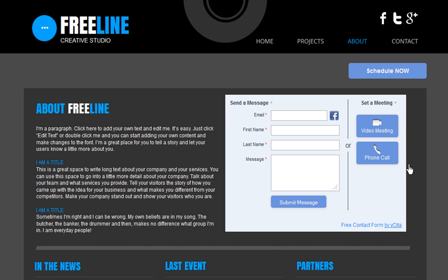With Visita's Contact Form Plus and Meeting Scheduler, your site visitors can schedule time to meet with you in person, over the phone, or using online video.